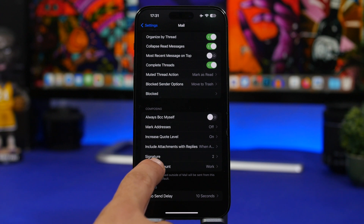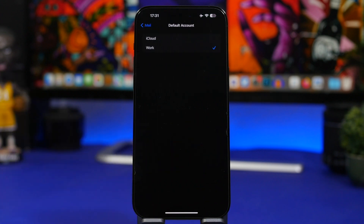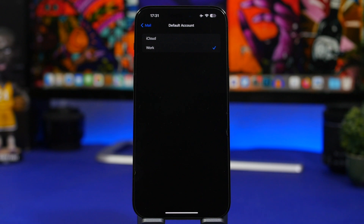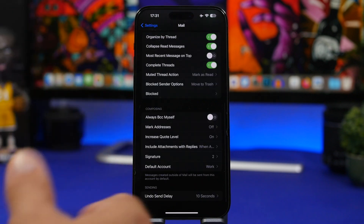Next we have 'Default Account.' If you have multiple accounts, you can choose which one is the default. So if you ask Siri to send an email, or quickly compose a new email, it will always be sent from whichever default account you choose here.